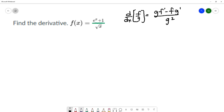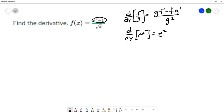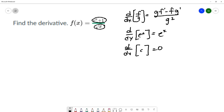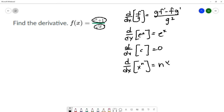Looking at the numerator and denominator individually: the numerator has e to the x, and the derivative of e to the x is e to the x. The numerator also has a constant — the derivative of a constant is zero. The denominator has square root of x, which is the same as x to a power, so I'll use the power rule: the derivative of x to a power is the power times x to one less than that power.